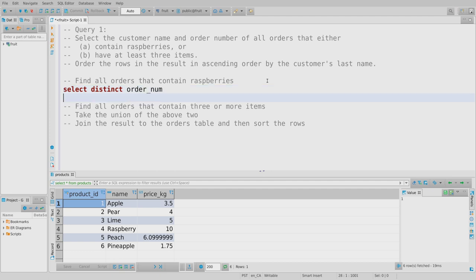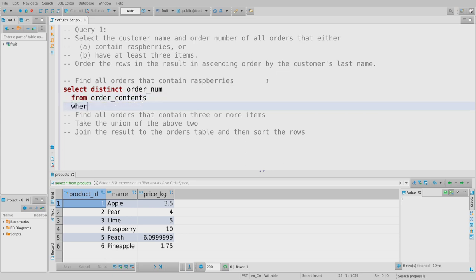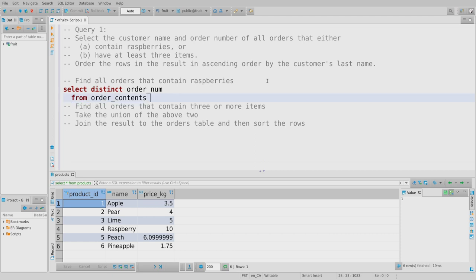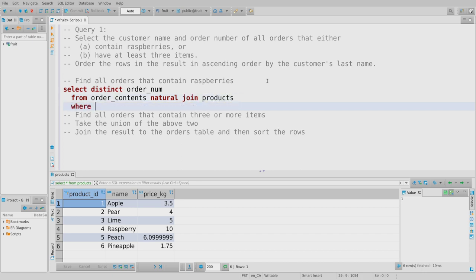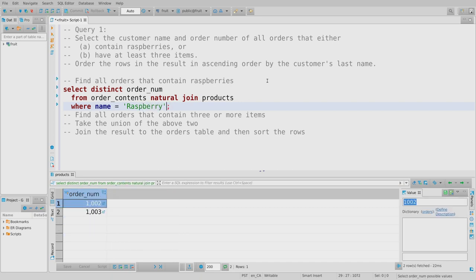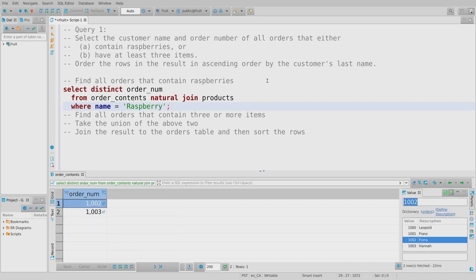To find all orders that contain raspberries, I only need the order contents table — but actually I need to know where I got 'raspberries' from, so I have to natural join order_contents to products WHERE name = 'raspberry'. We'll try running that. Order 1002 and order 1003 — that looks good.